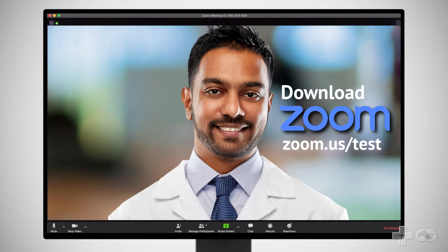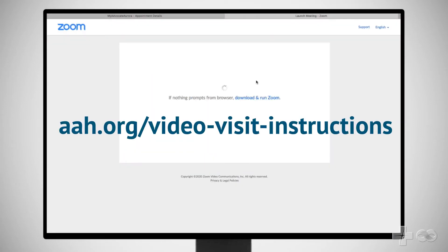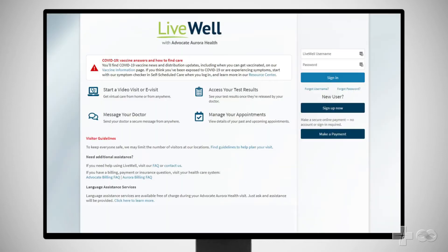If this is the first time you are downloading the Zoom app on your computer and you need help, please visit aah.org/video-visit-instructions.